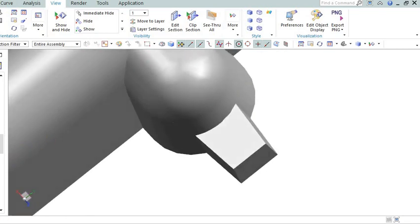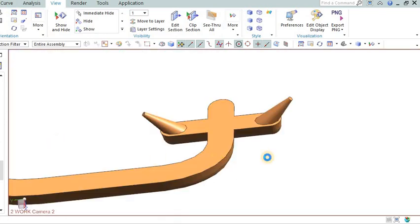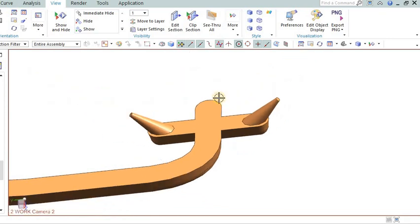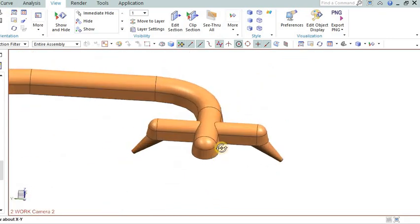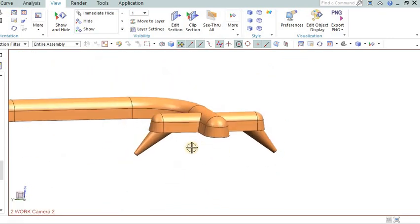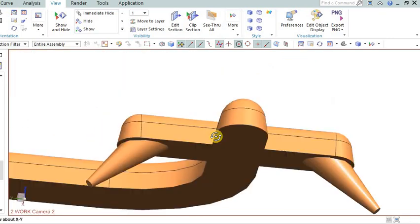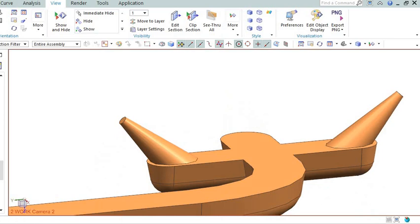Submarine gate: Also known as a submarine or tunnel gate, this gating system is located beneath the part's surface. It provides a gate mark that is hidden or less visible, making it suitable for aesthetic parts.